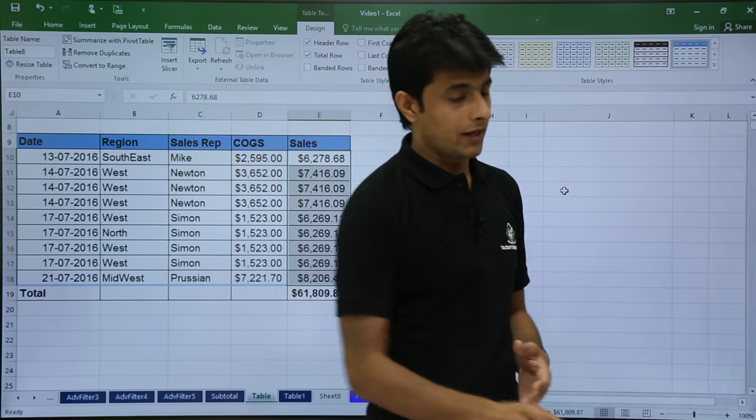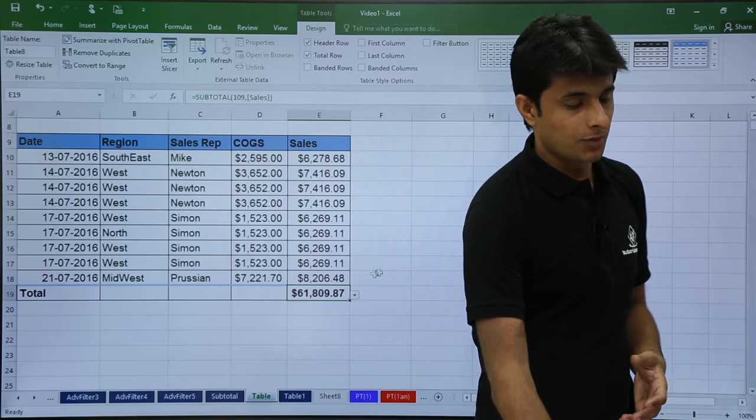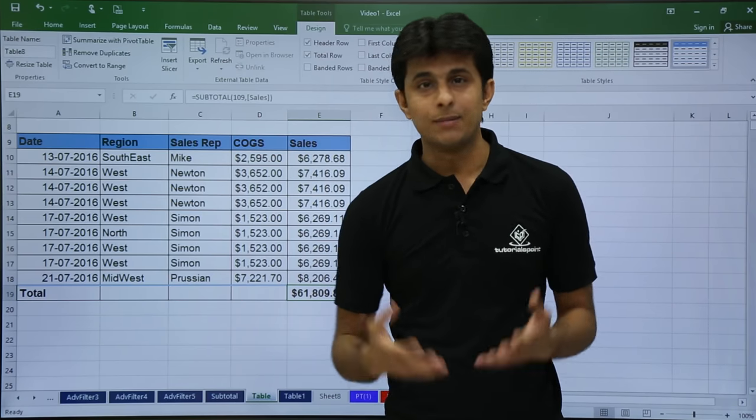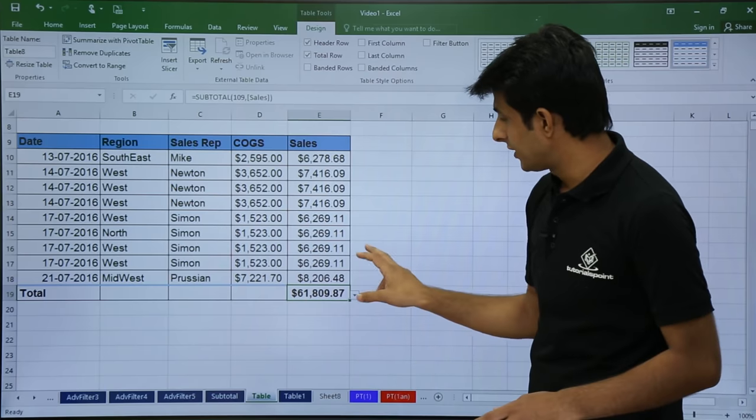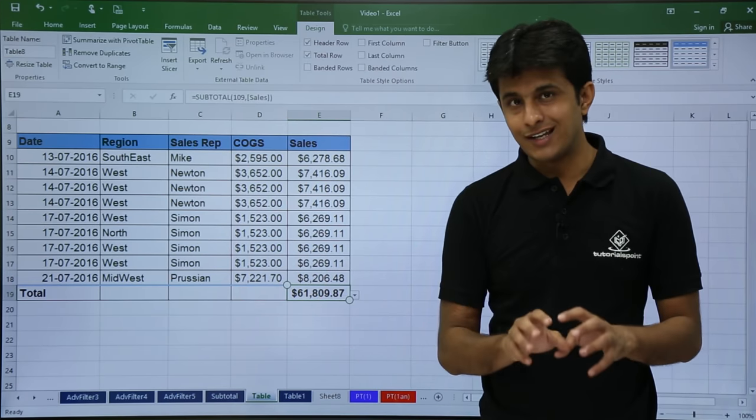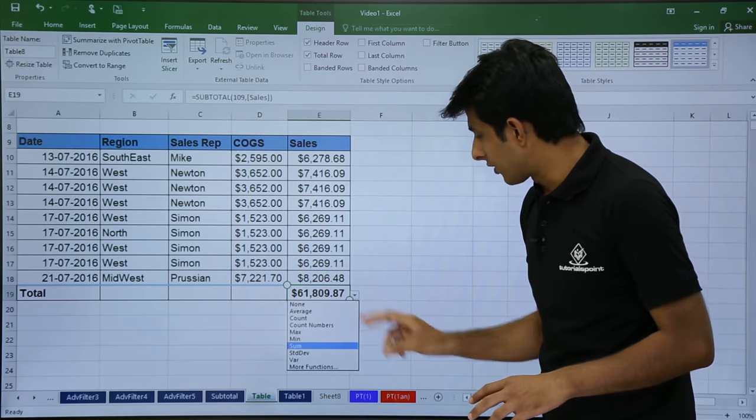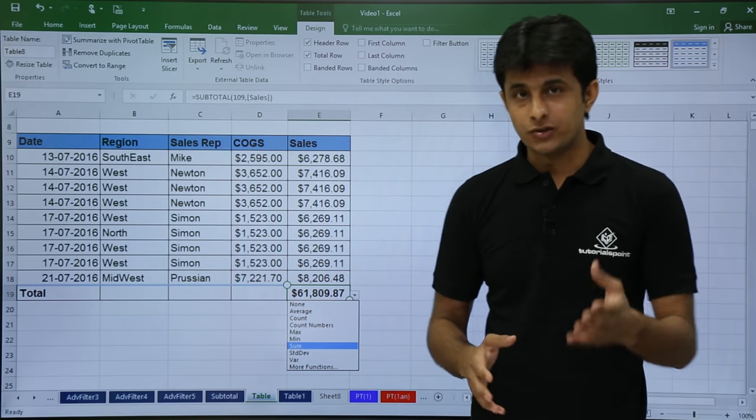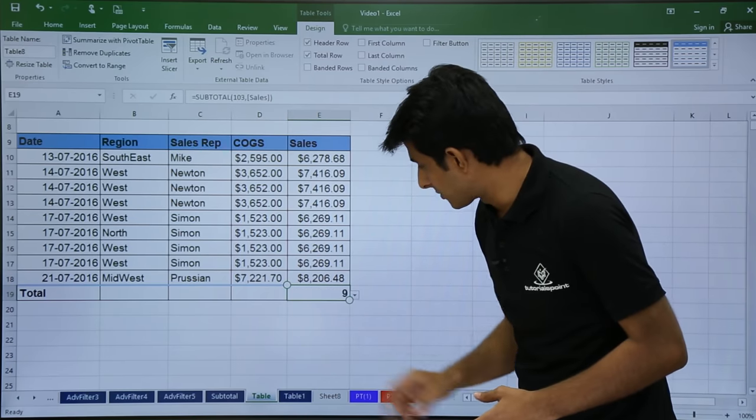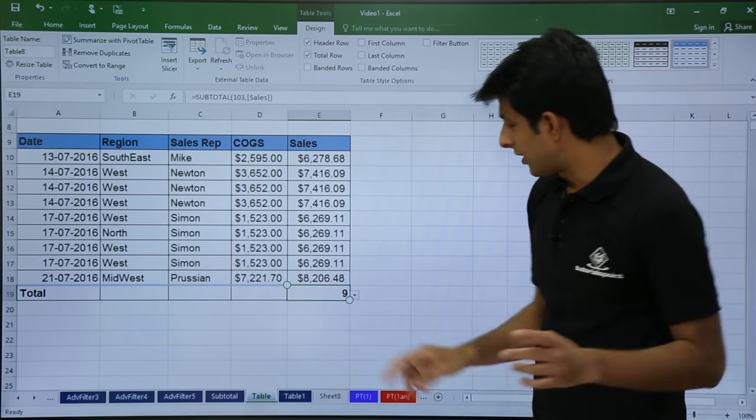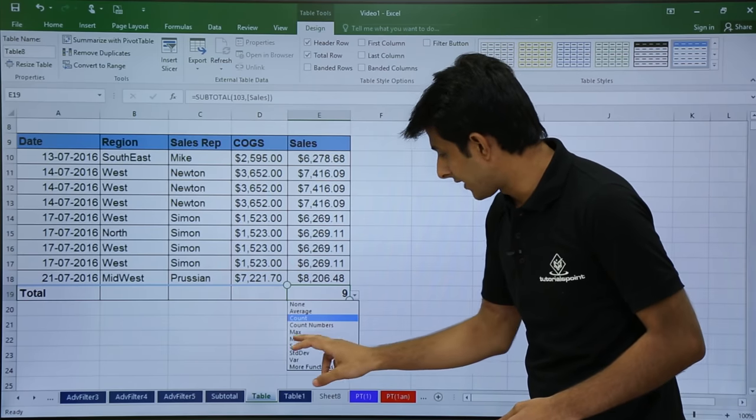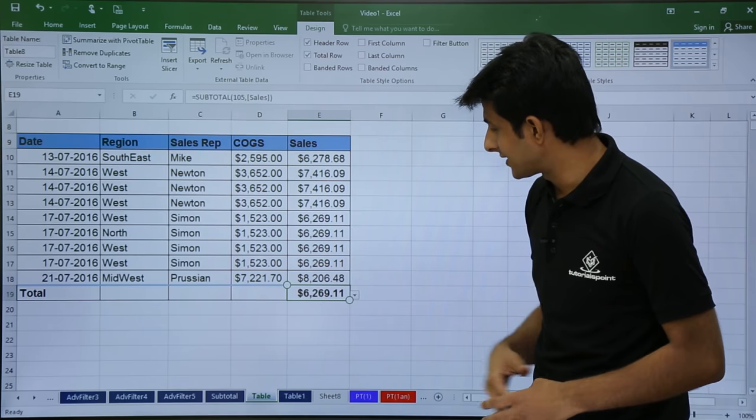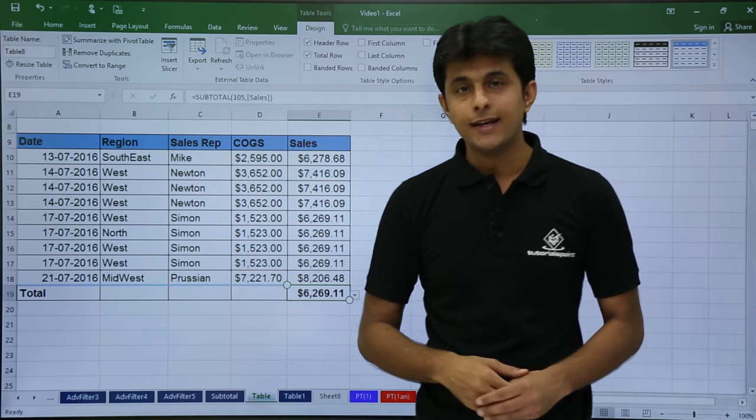What if I want, I don't want a total, I want some other option. Let's say I want count or minimum, maximum, anything. What I have to do is, I have to click on this cell number and click on this drop down and I'll get loads of options available. So now, if I click on this count option, I'll get the count nine. If I select as minimum, I'll get the answer as minimum. So minimum number is 626911 point double one.